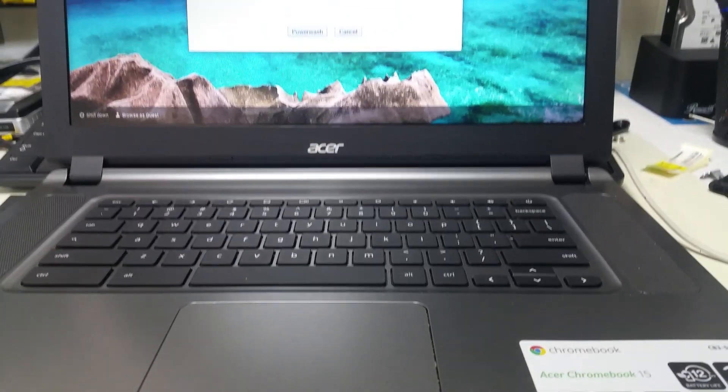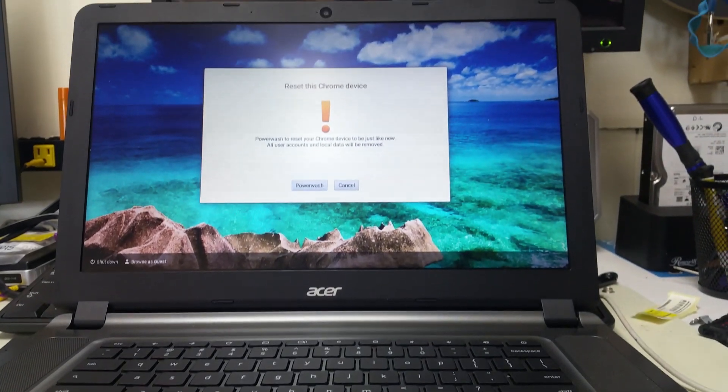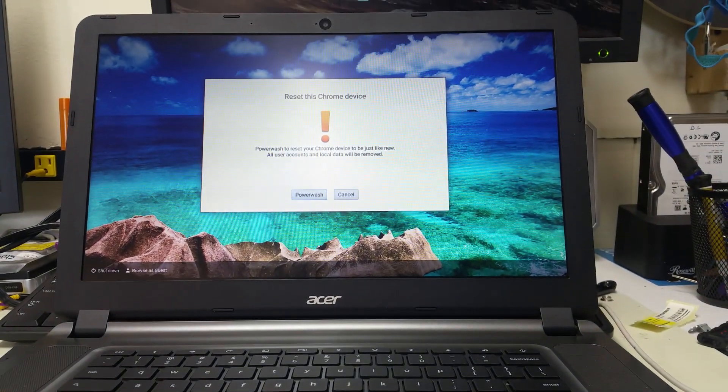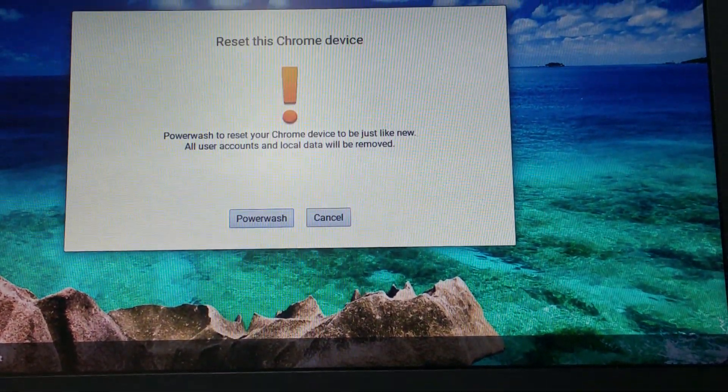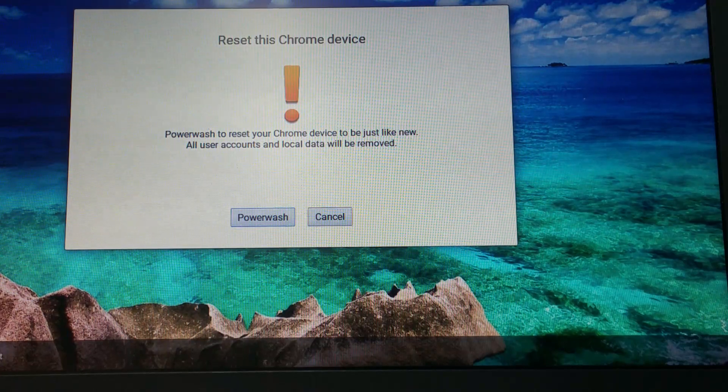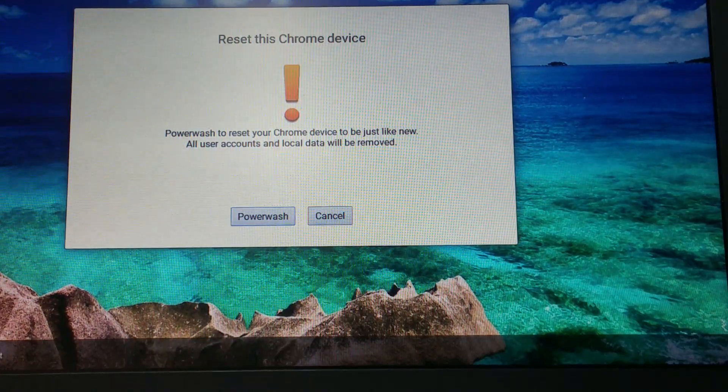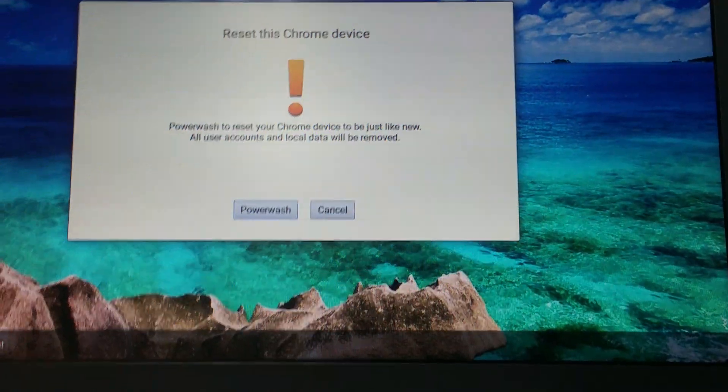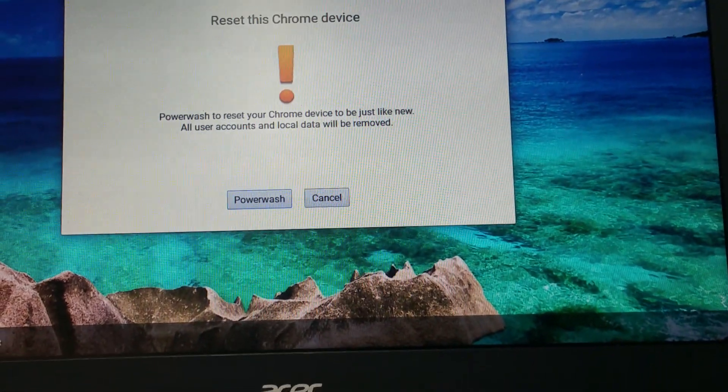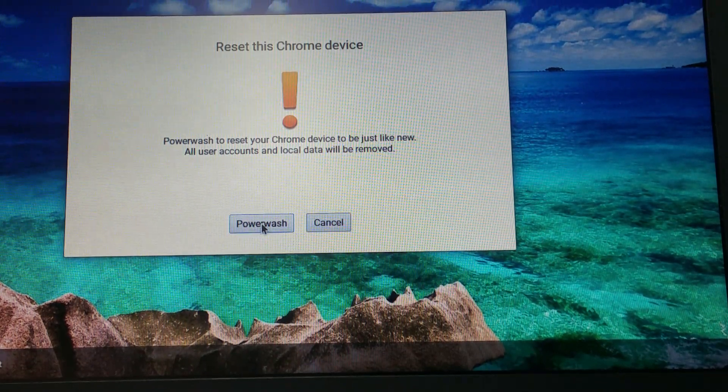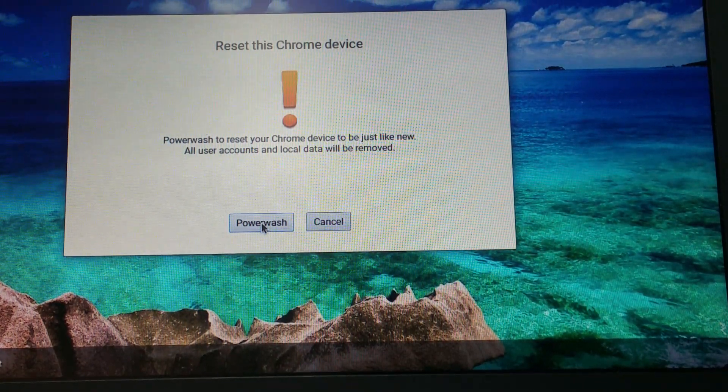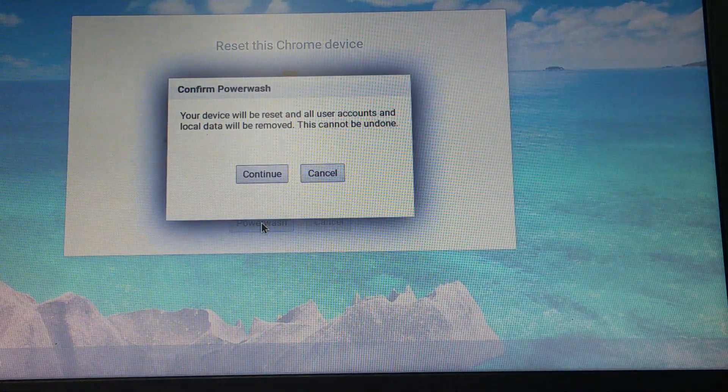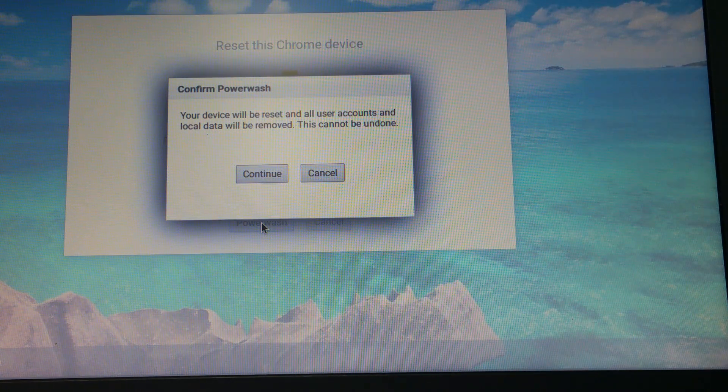What it would bring you to is this screen right here, which says reset this Chromebook device, which is called a Power Wash. What you would do is just go here to Power Wash, and once you press that, it would ask you to confirm.